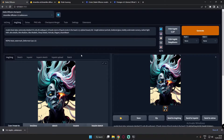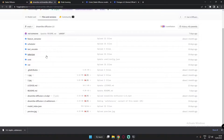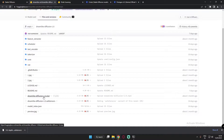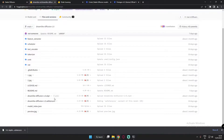Whenever you go to download a model, you will see two files. As you can see, I'm already on the Hugging Face Dreamlike Diffusion model page. You can clearly see there are two files: a .ckpt file and a .safetensor file. In front of the .ckpt file you will see 'pickle' written. If you see 'pickle' written on any file, you need to be aware of what that means.